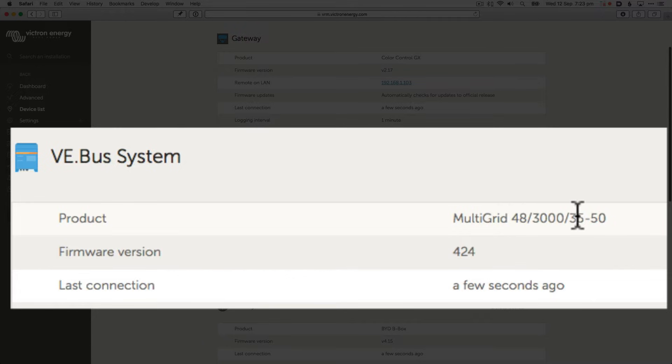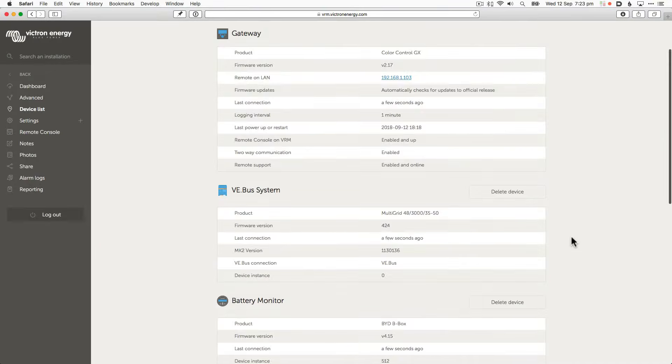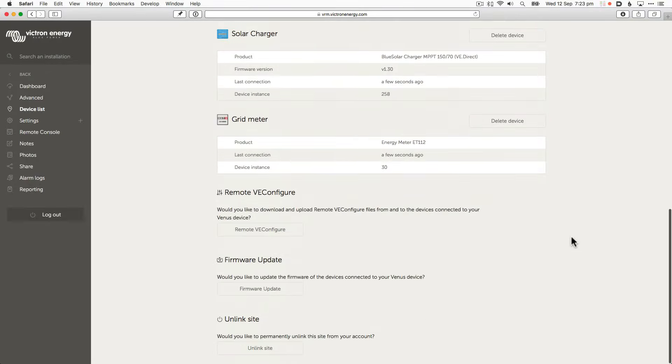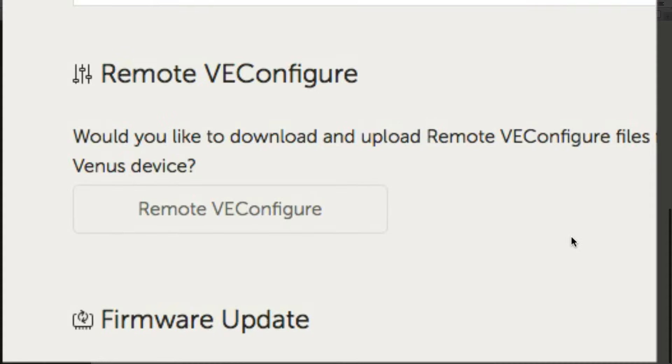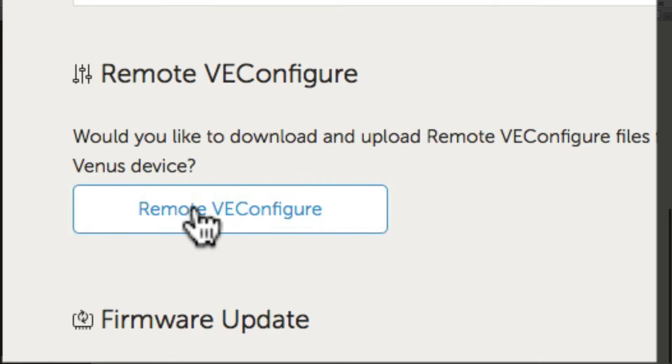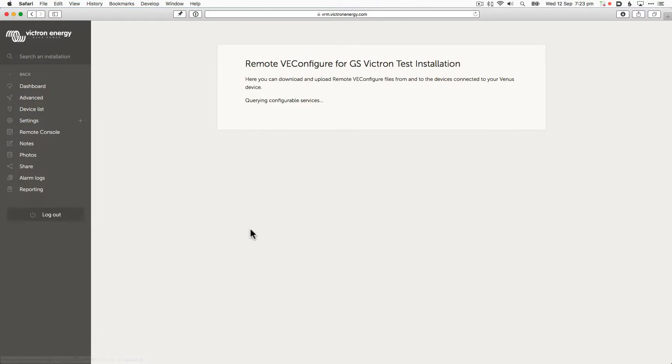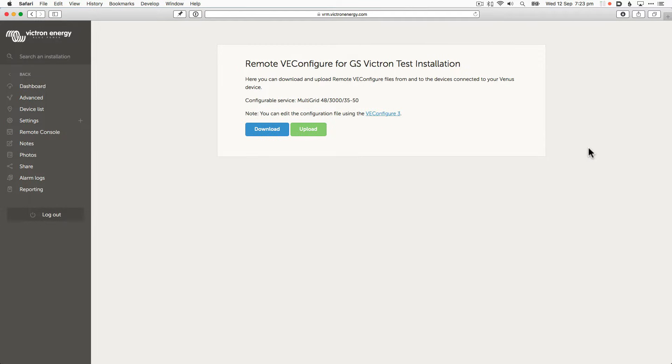There's the multi we're going to change the settings on. Scroll to the bottom where you can see Remote vConfigure. This will take a moment while the VRM consults with the device.